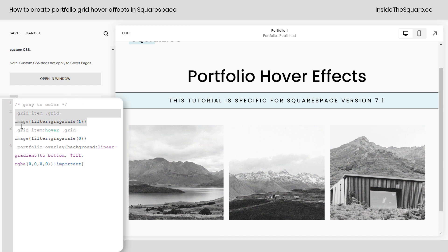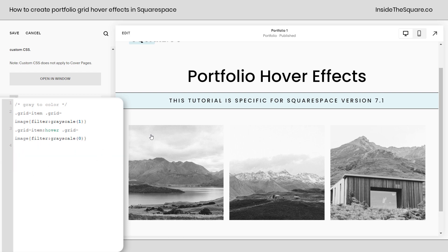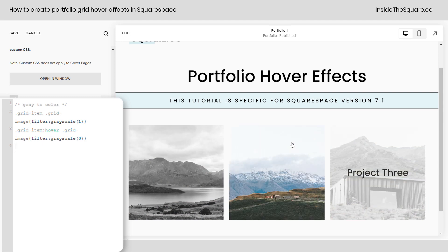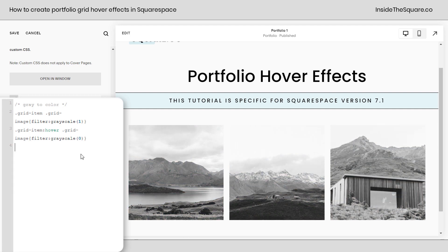The first part of this code says take that grid item, specifically that grid image, and give it a 100% grayscale filter. After that, when we hover over the item, go ahead and turn that filter back to zero — make it full color. This line of code right here is actually adjusting the portfolio overlay. I'll remove it and just show you what it looks like. You can see it's full color, but the overlay is so thick that it's really hard to see the full color image underneath.